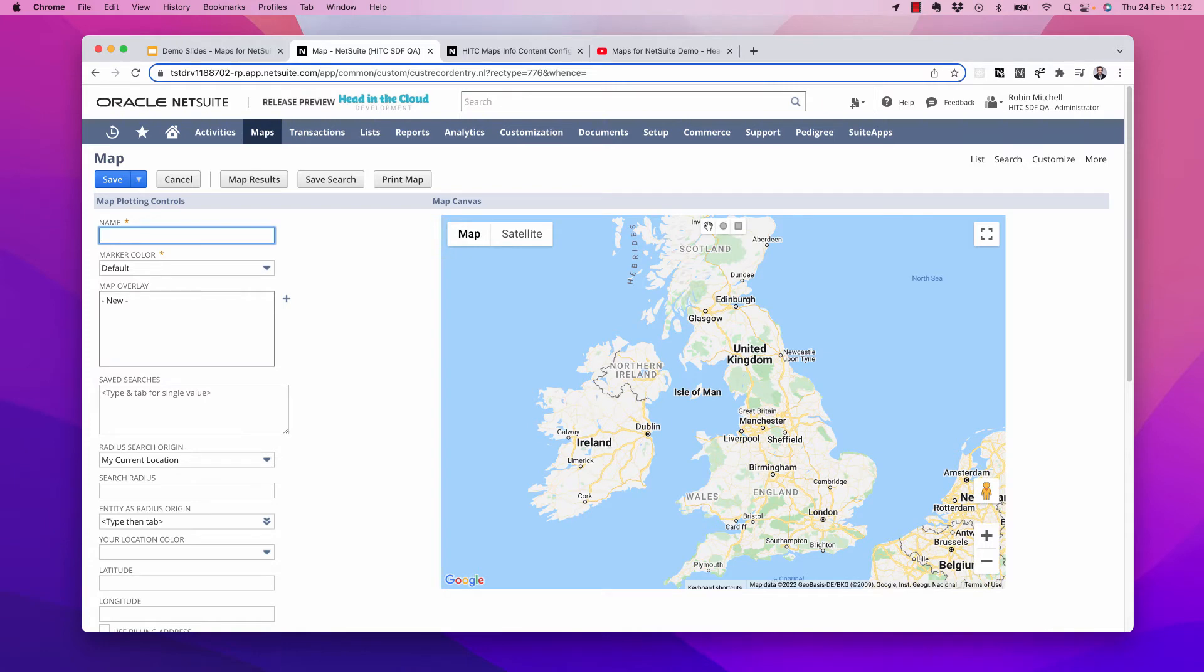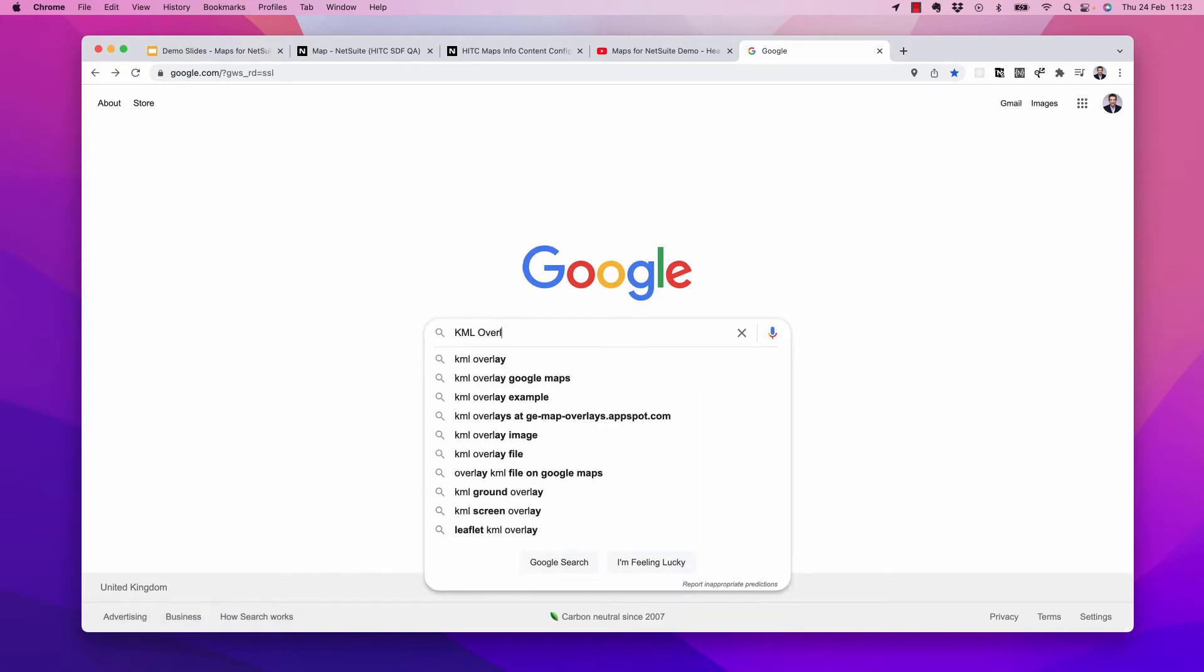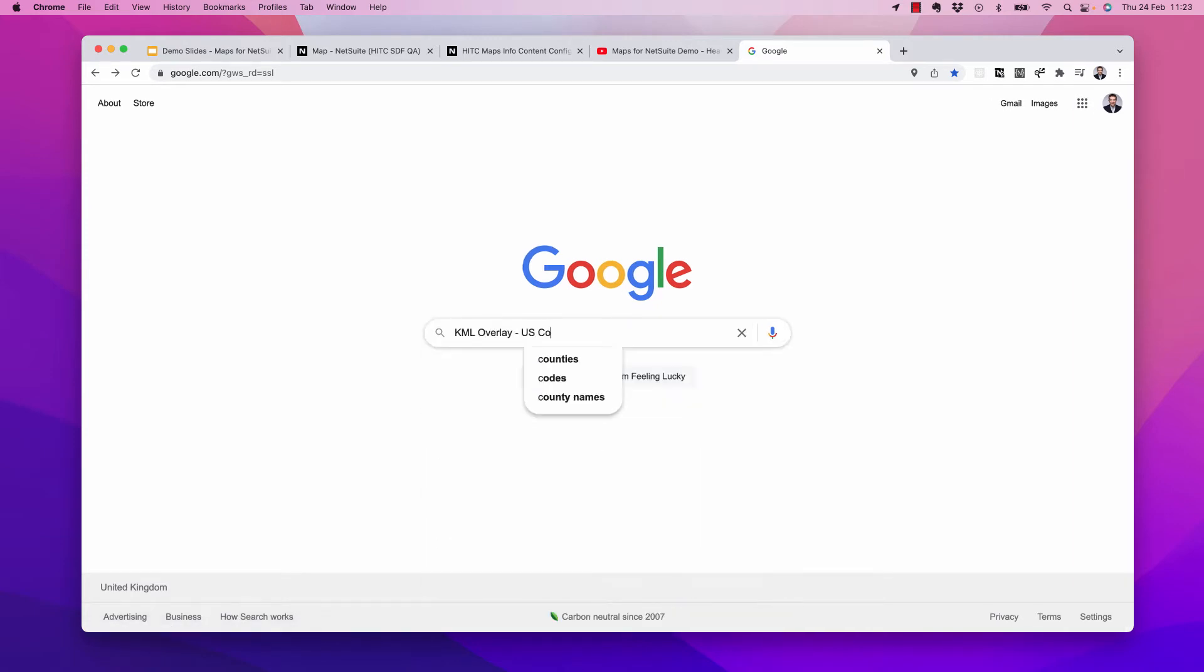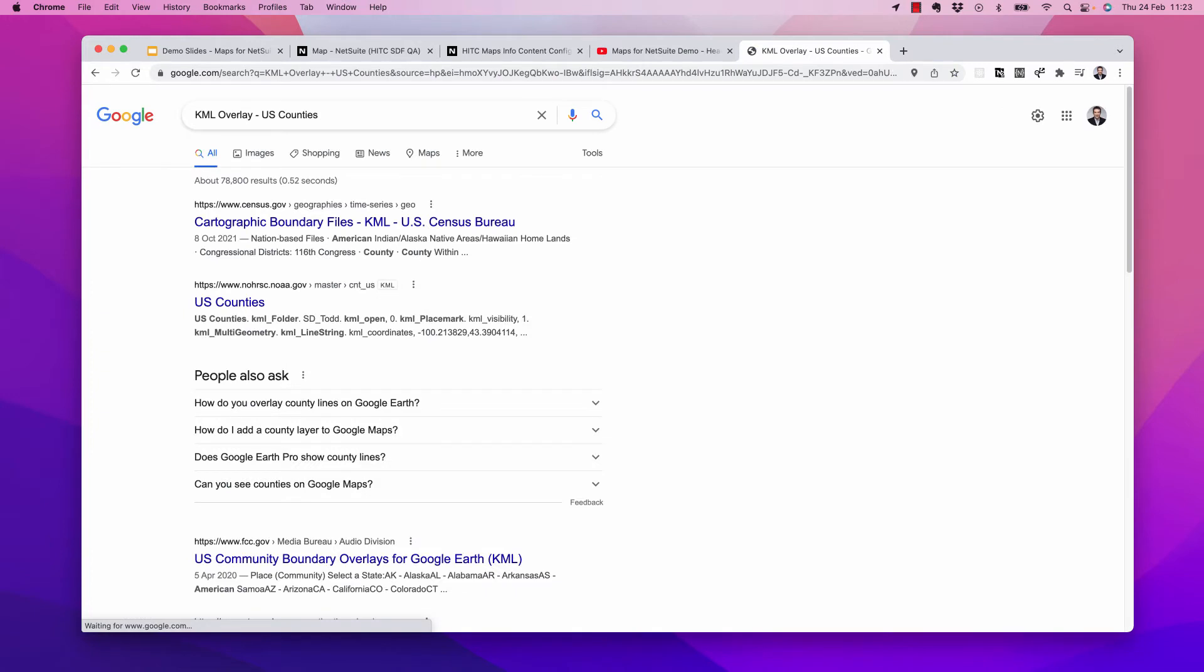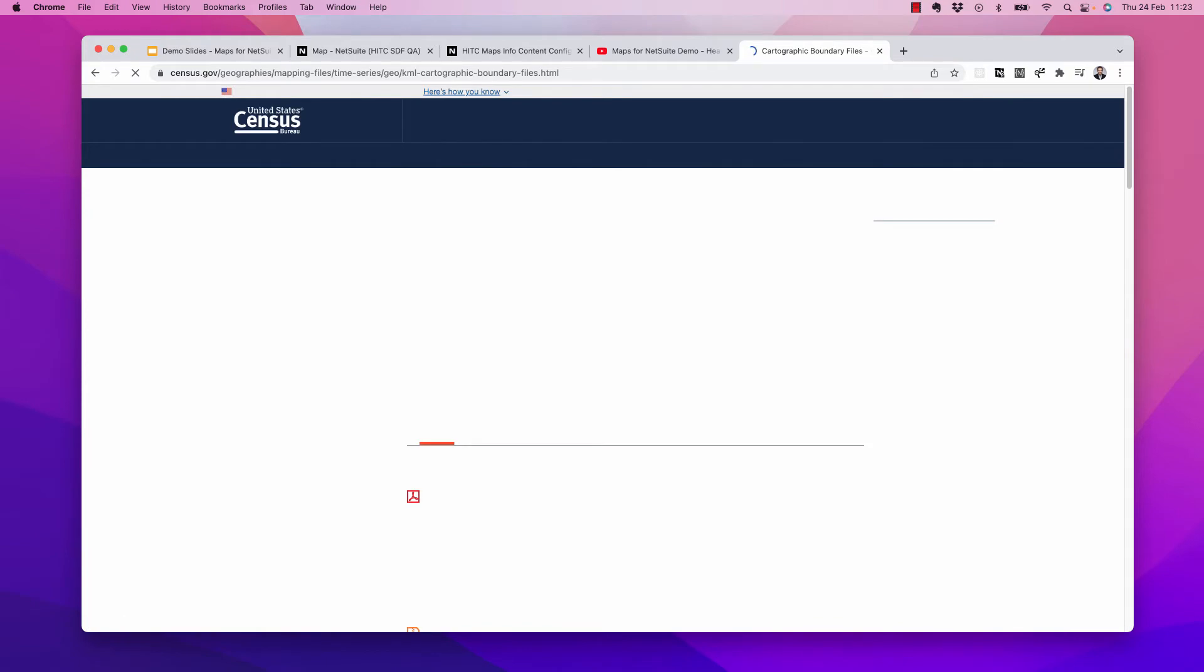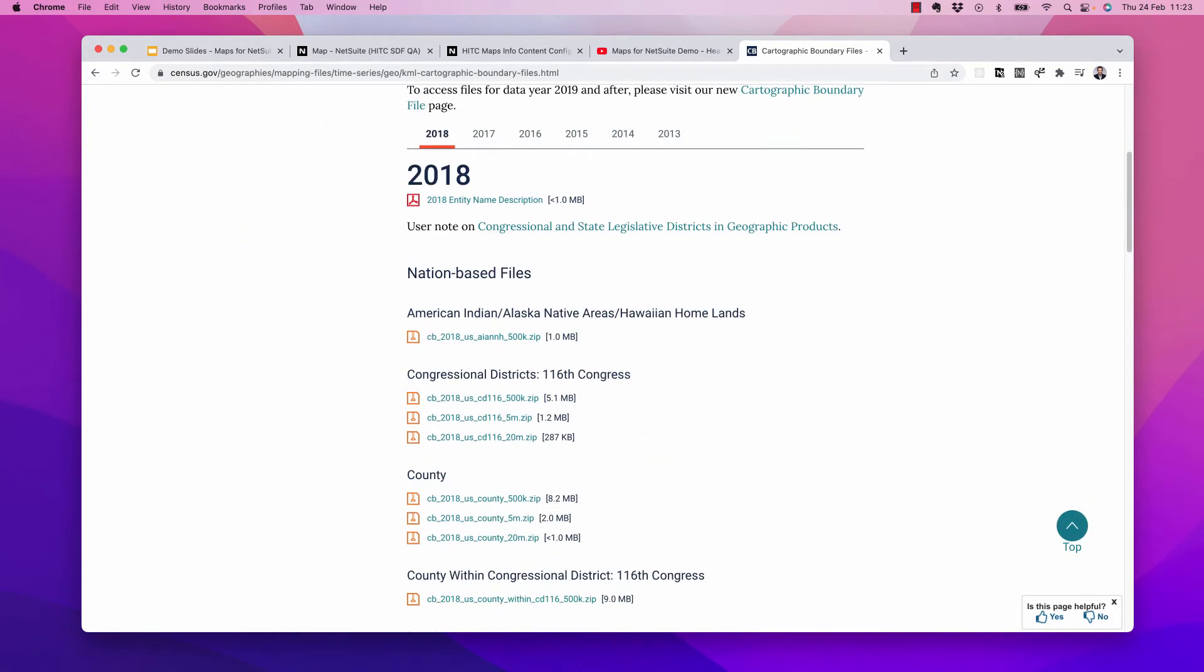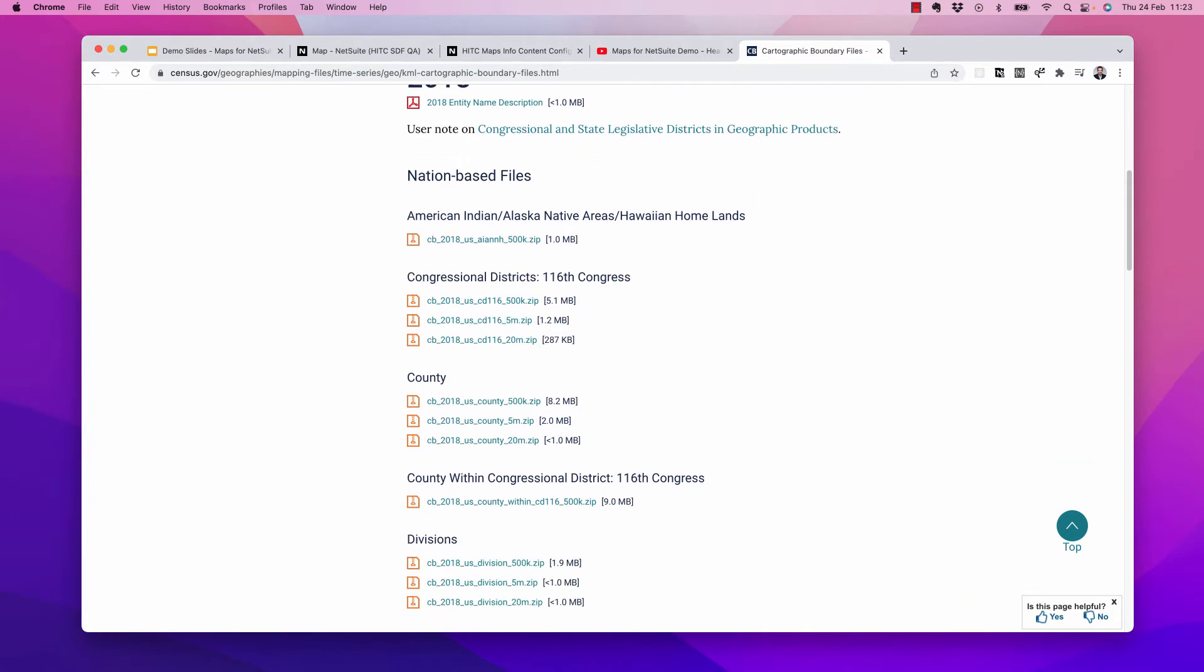So if you're pretty technical, you might be able to create your own KML files using Google Earth or other tools like that. KML stands for Keyhole Markup Language, and it's an open source platform. I'm not that technical, so I like to use the ones that someone else has already created. If we just google KML overlay US counties, we should find some. Here we are. The US Census Bureau publishes KMLs.